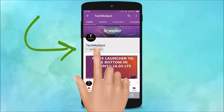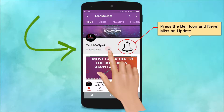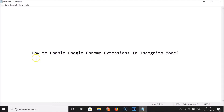Subscribe to the TechMe Spot channel and press the bell icon to never miss another update. Hi guys, in this tutorial I'm going to show you how to enable Google Chrome extensions in incognito mode. By default, Google Chrome extensions are not enabled in incognito mode, but if you want to enable them, I'm going to show you in this tutorial.